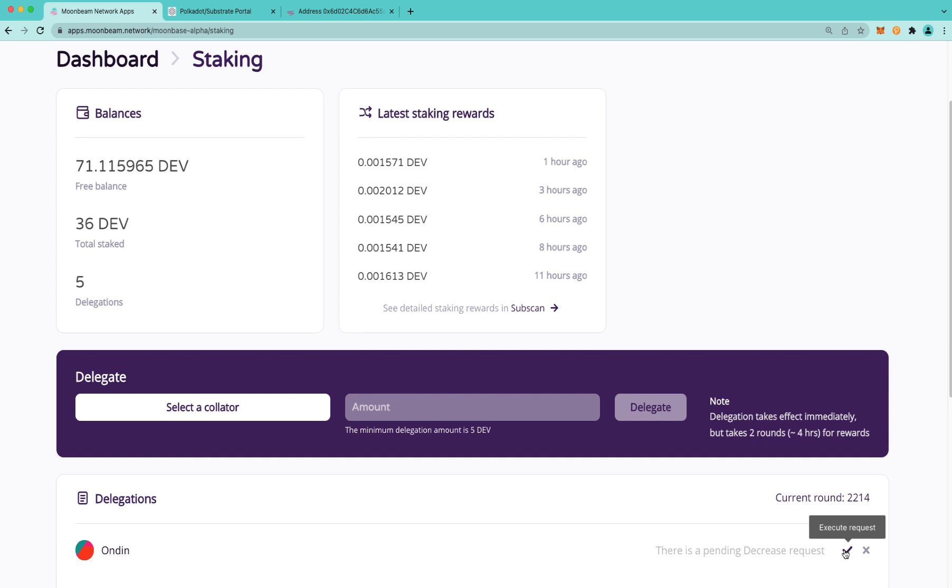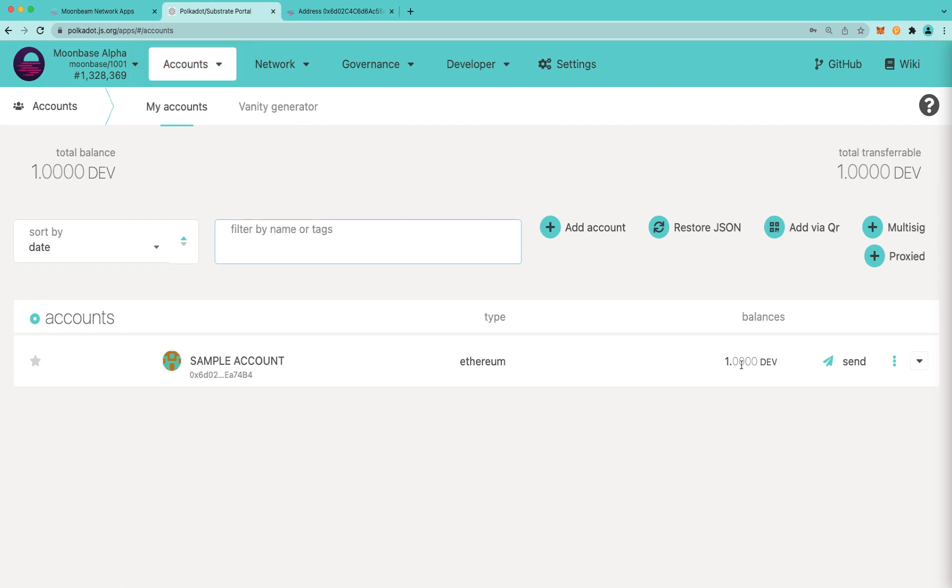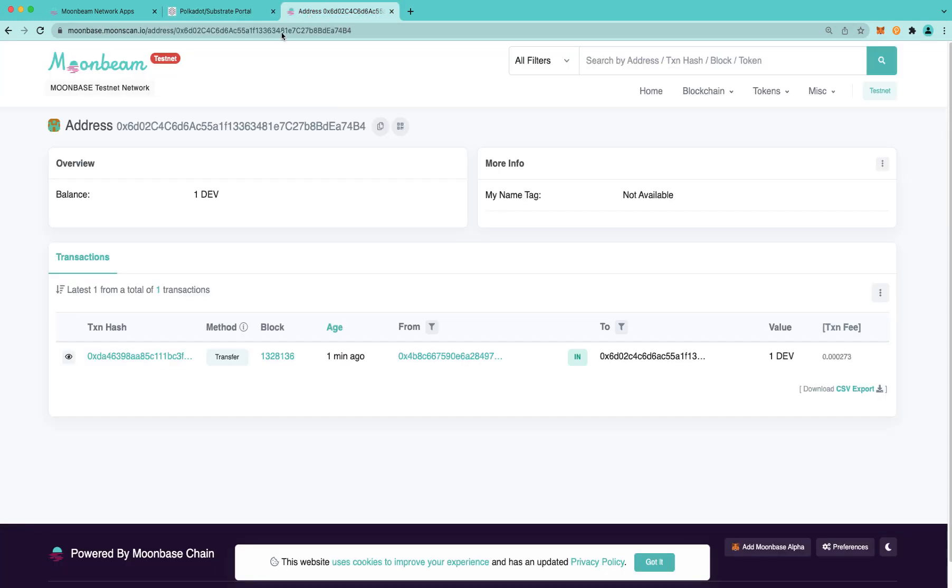So here in Polkadot JS apps, I have a sample account that's funded with one dev. And here it is on MoonScan. You can see there's no funny business going on. It's just a simple account with one dev. There's no other staking transactions or anything else on this account.